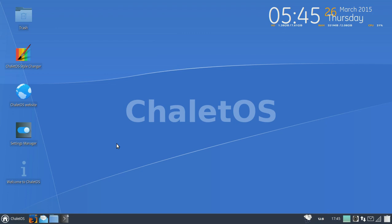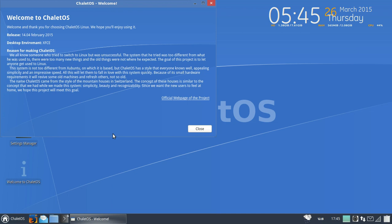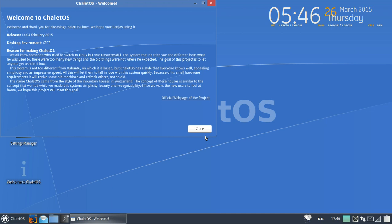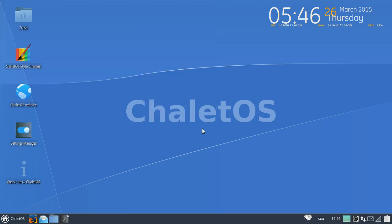The settings manager, similar to control panel. This 'i' down here stands for welcome to ChaletOS of course. Welcome and thank you, we hope you'll enjoy using it. 14.04 version released, looks like February this year. Desktop environment XFCE. The reason for this: we all know someone who tried to switch to Linux but was unsuccessful. The system that he tried was too different. The goal of this project is to let anyone get used to Linux. That's a pretty bold statement, but I think this one has succeeded.